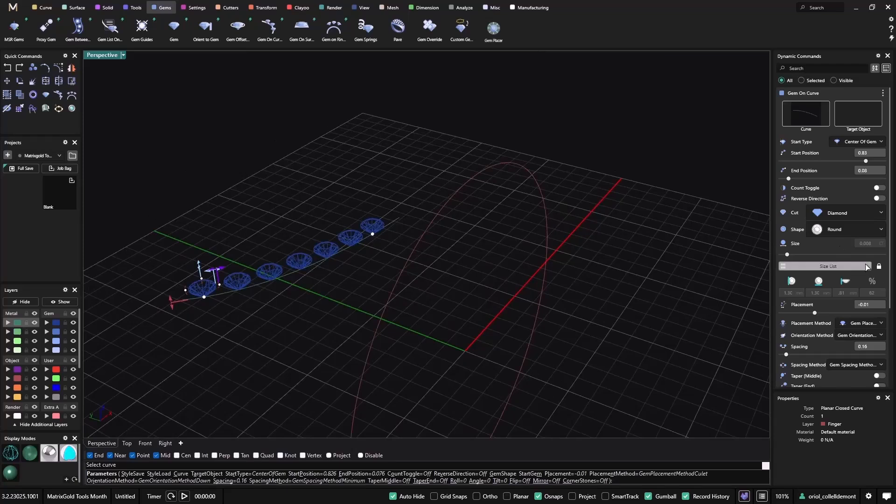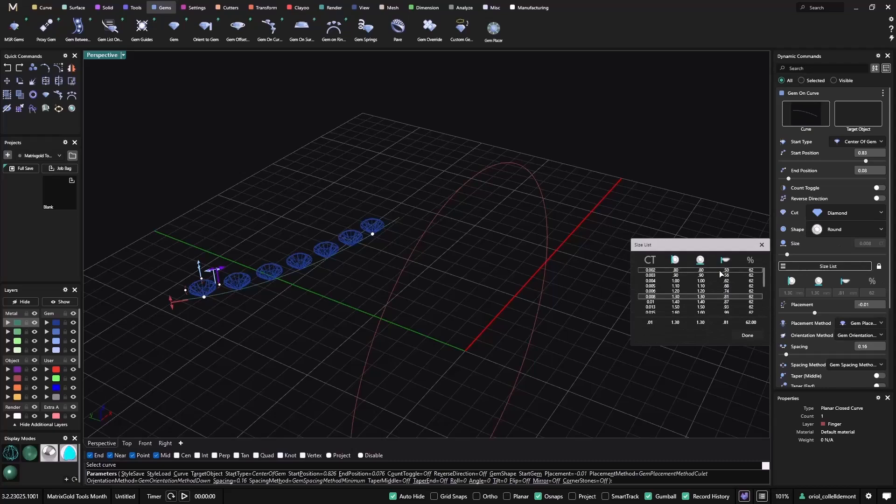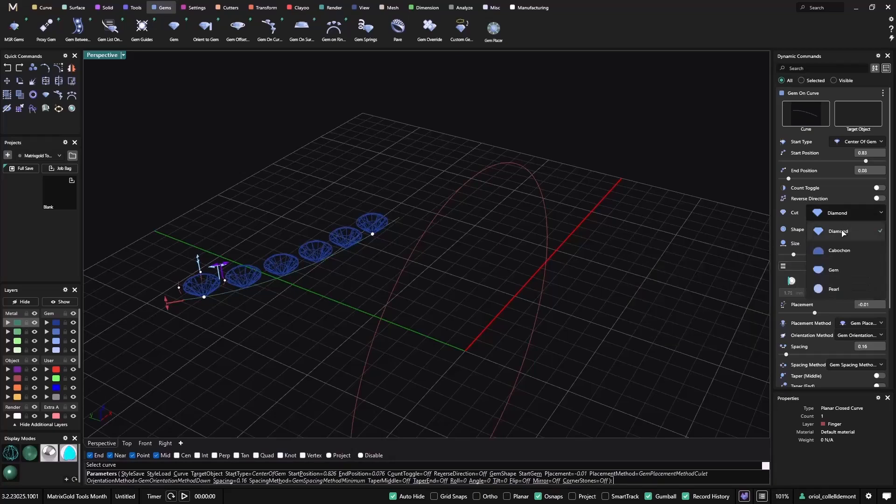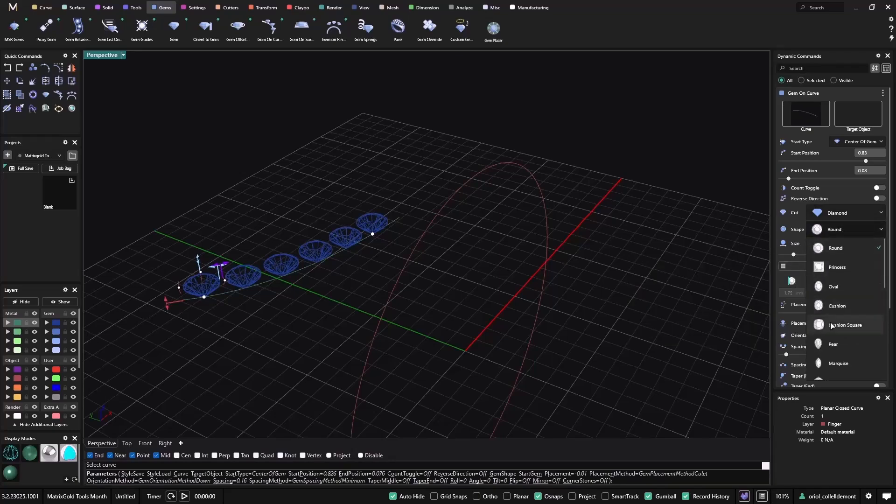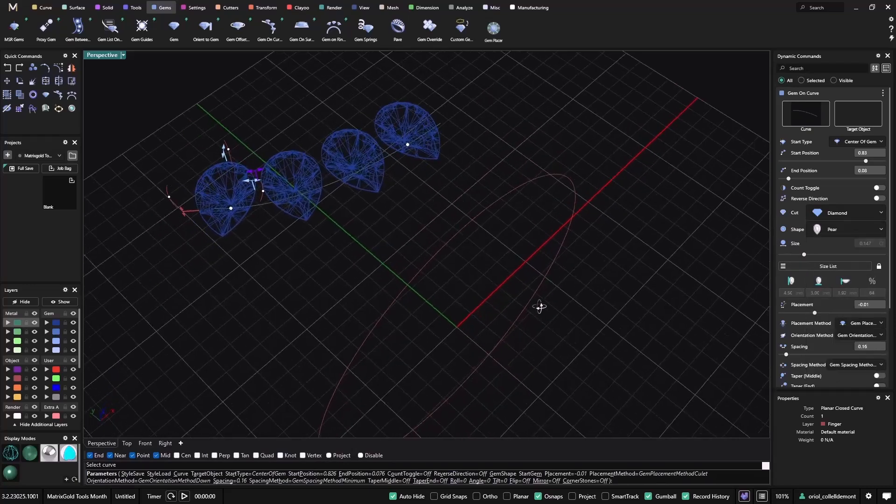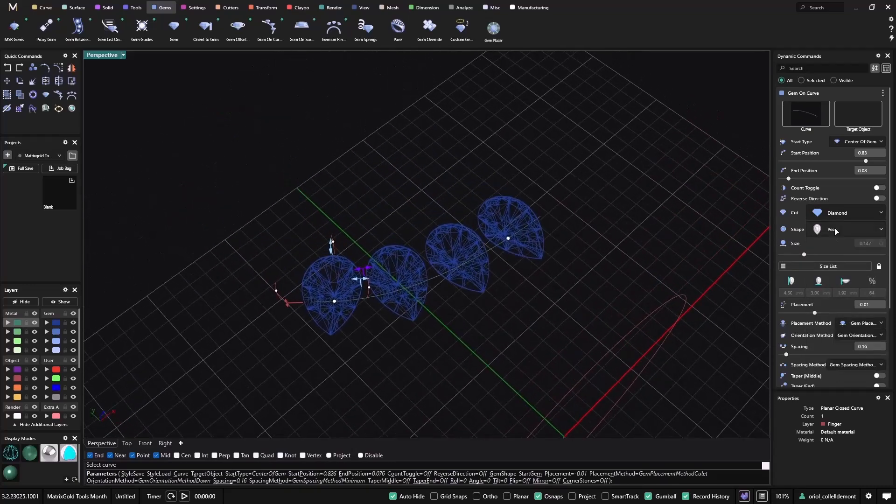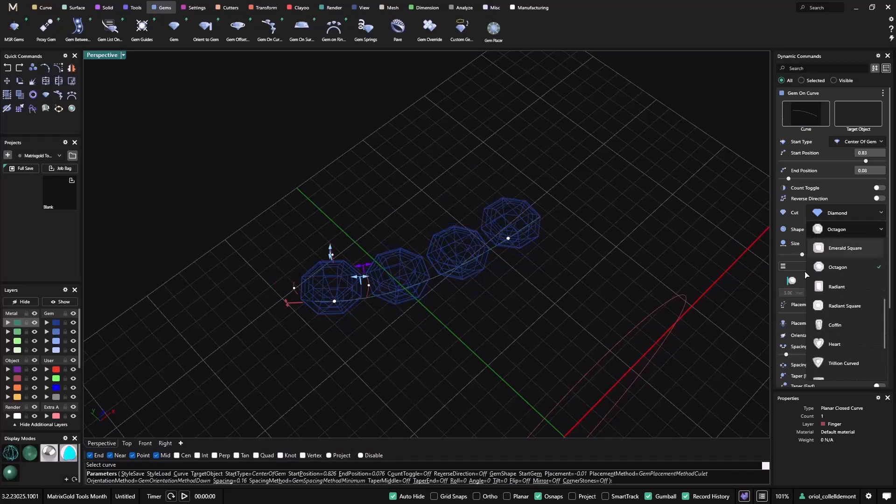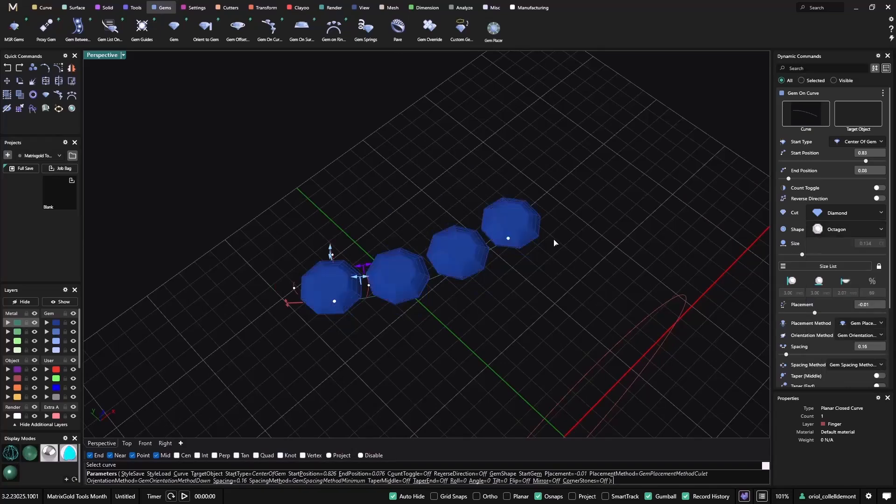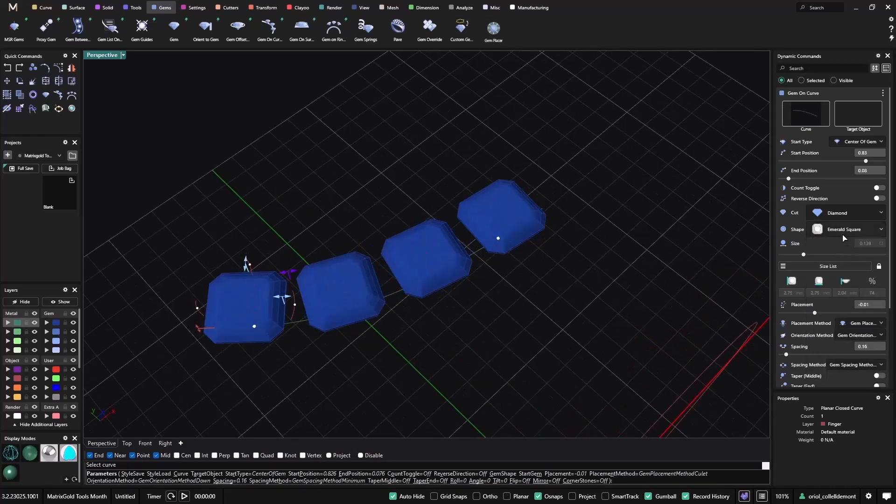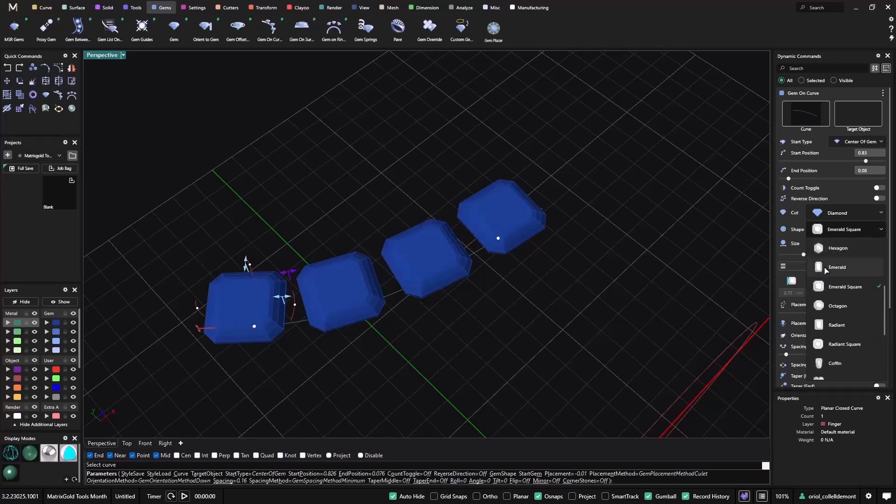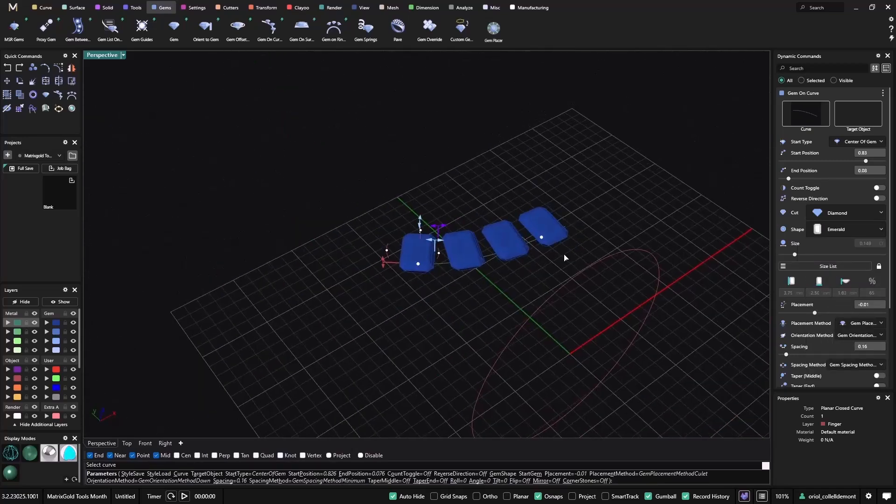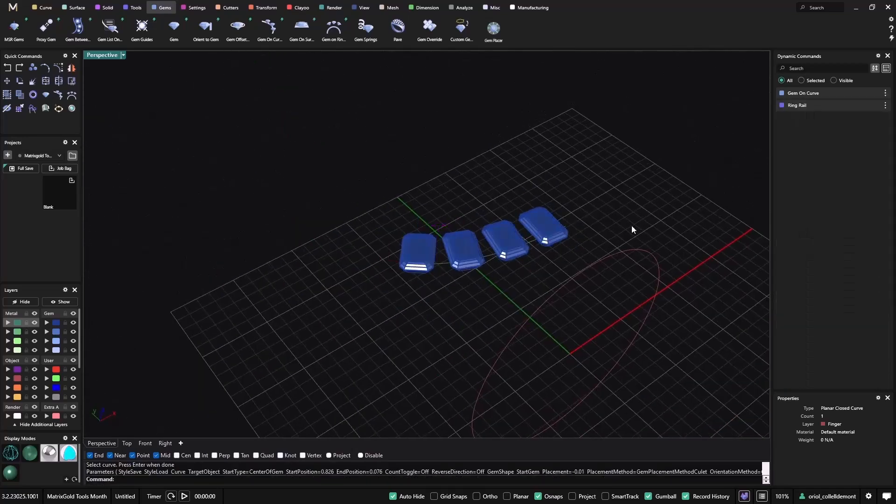As you can see, you have many options for sizes. You can select many different sizes, so you have plenty. You can select different cuts, also different shapes. So you have many, many different shapes that you can choose from just to help you with your designs.